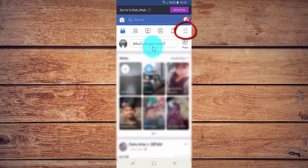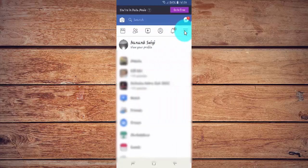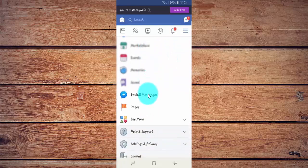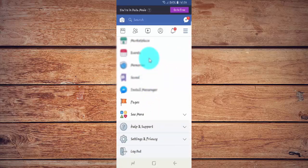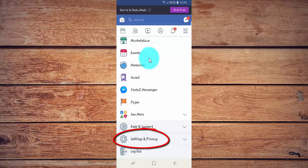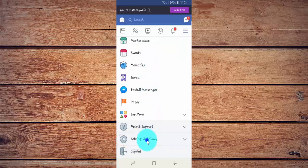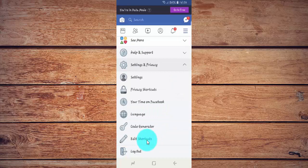Tap the FASABOOT more menu. Scroll down, then tap Settings and Privacy. Tap Settings.